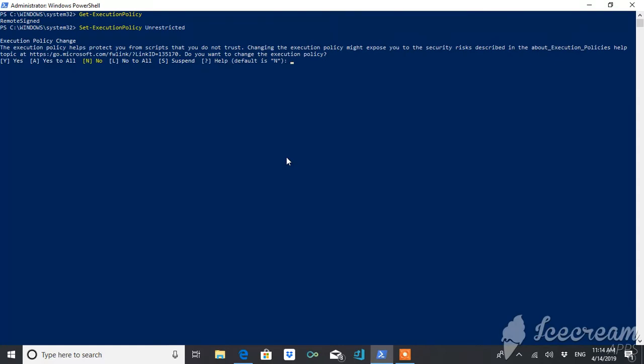It will ask you whether you want to change the execution policy or not. So it will basically confirm. If you type yes, then it will change.